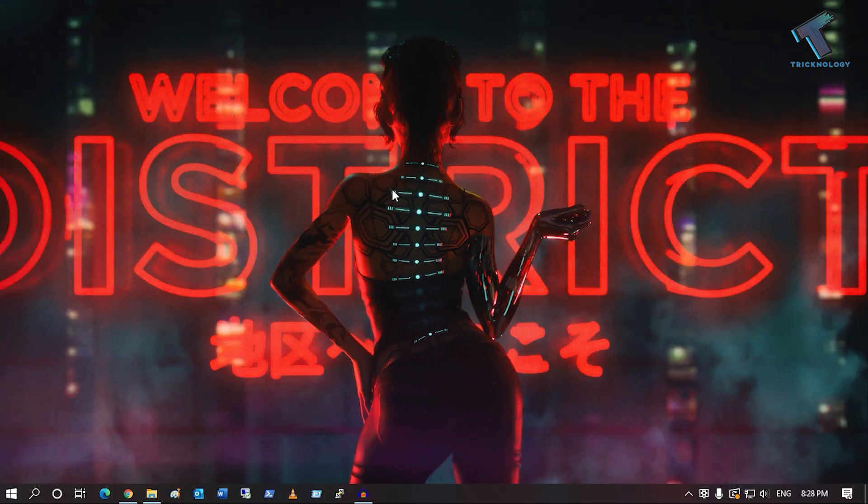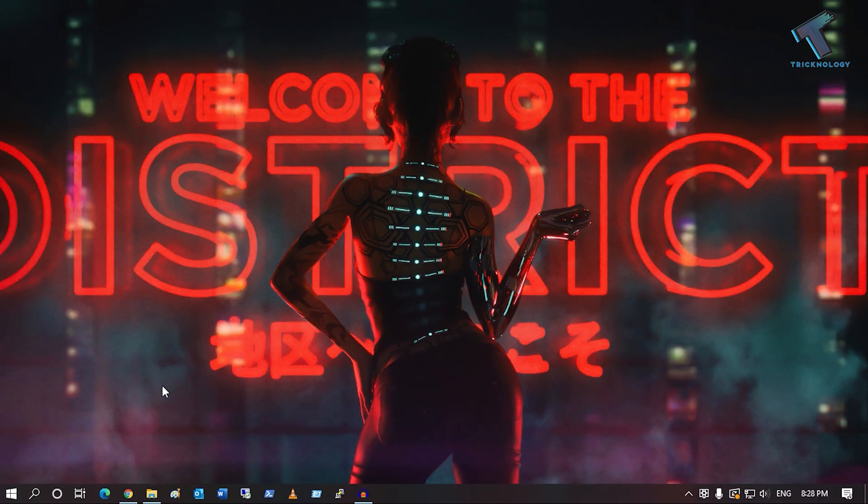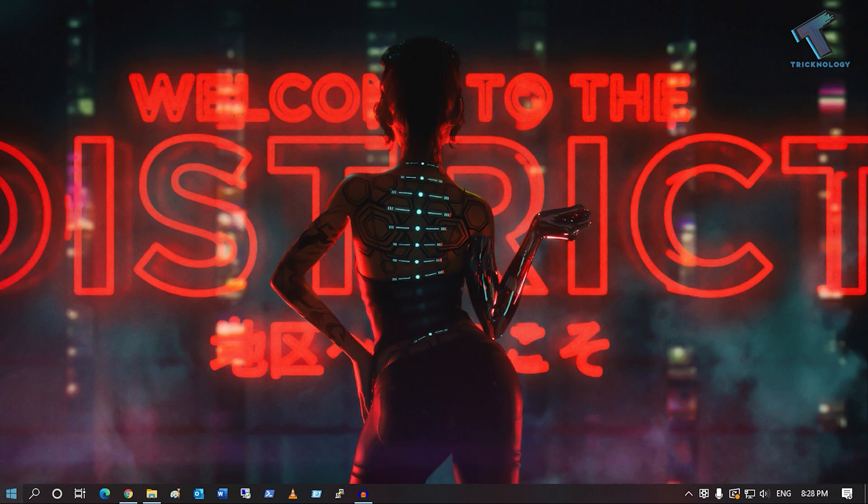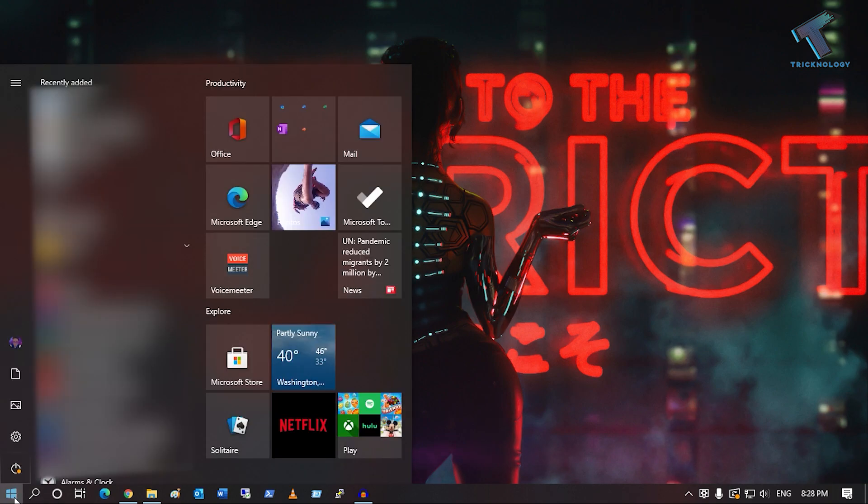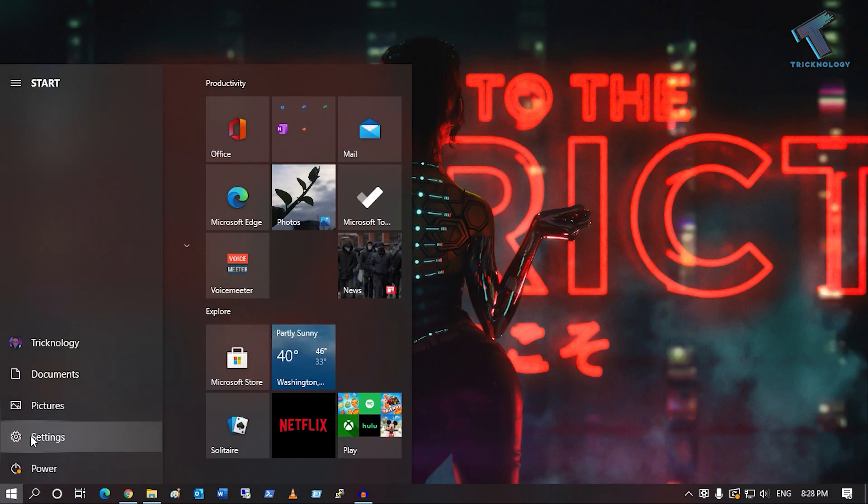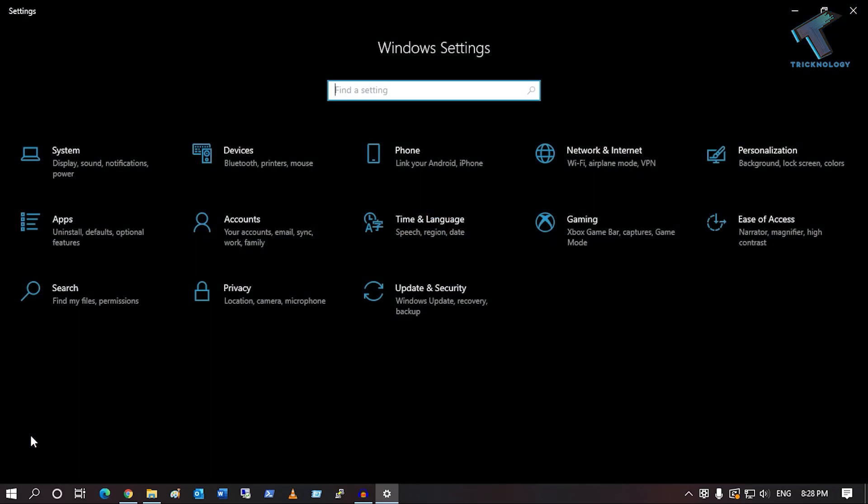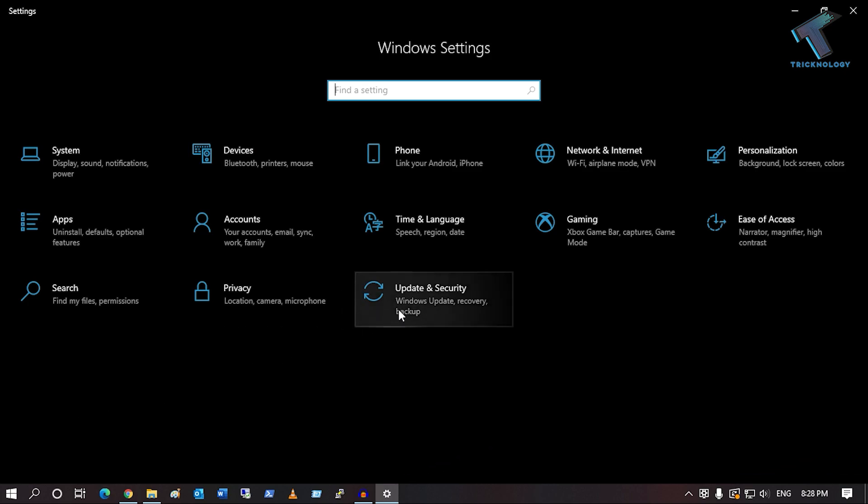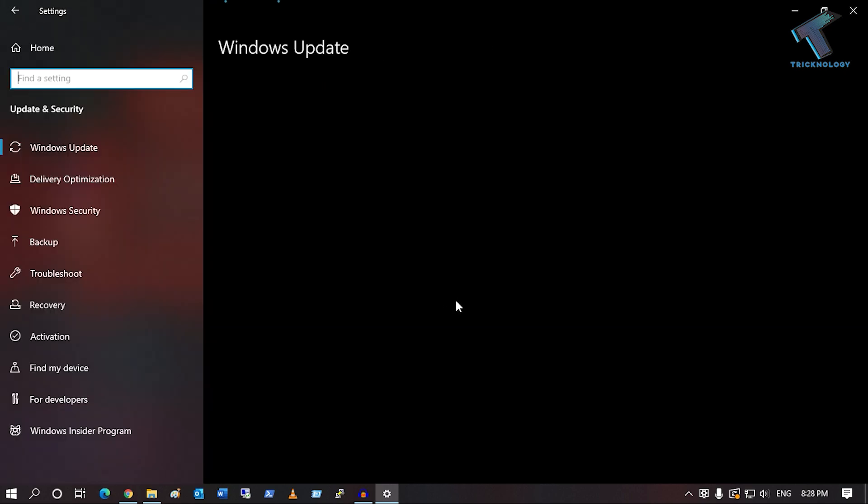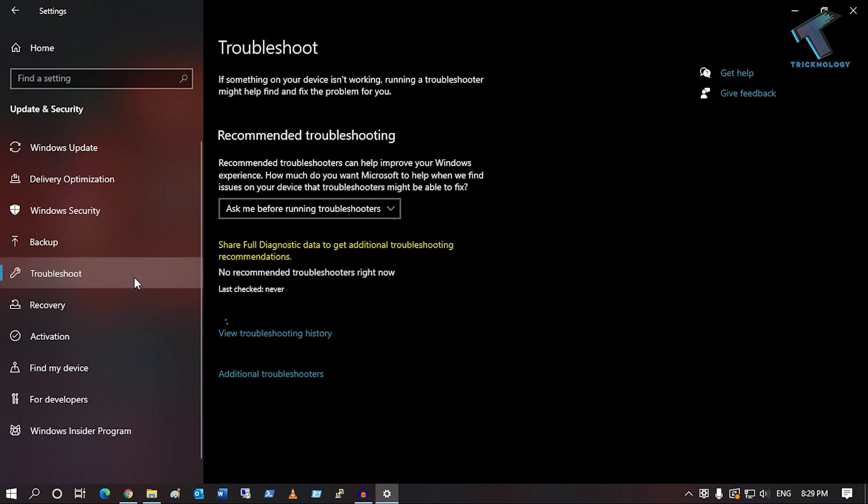First, go to your start menu, click on the settings button, click on Update & Security, and from your left side select the Troubleshoot option.